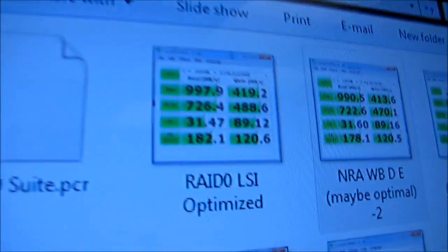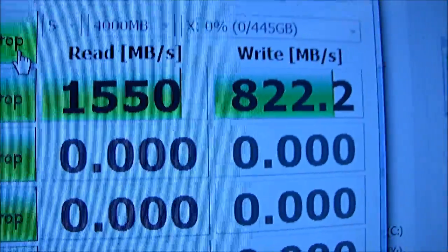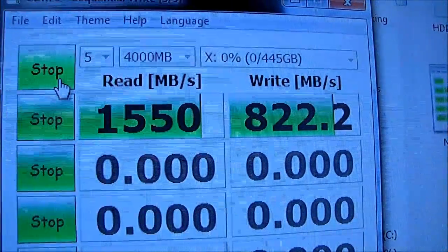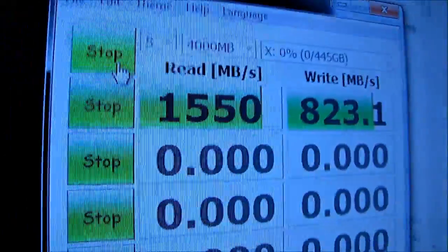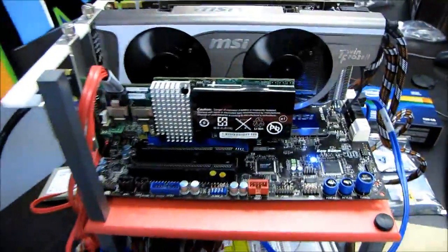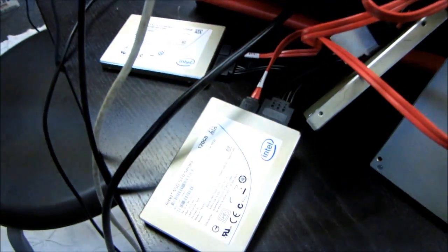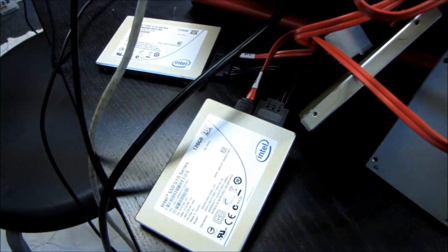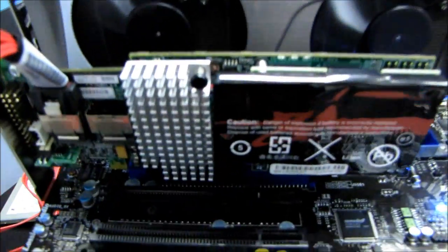So the writes are actually still scaling from two drives to four drives almost exactly double. So we're looking at almost one gigabyte per second sequential write speeds to these four Intel 510 series drives. So I'm going to just wait for the rest of the test to finish and then I'll show you guys the final results.